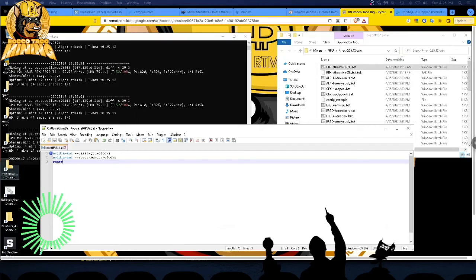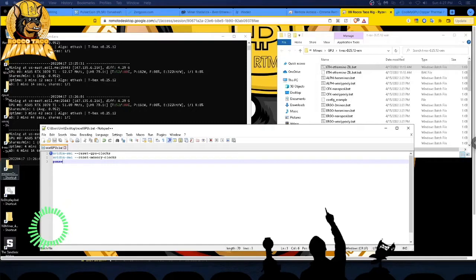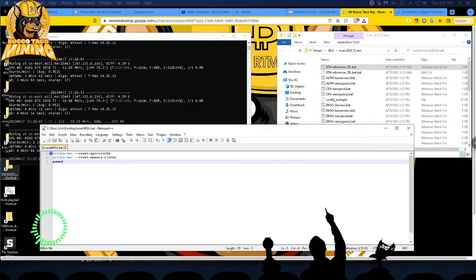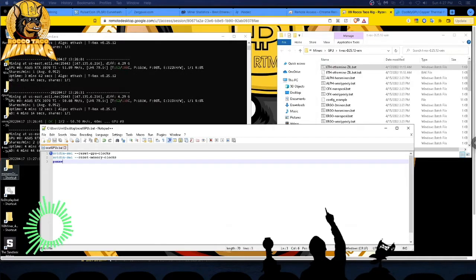Hey everyone, welcome back to the channel. I want to show you how you can do a force reset on all your clocks on your GPU. Why do you want to do this?